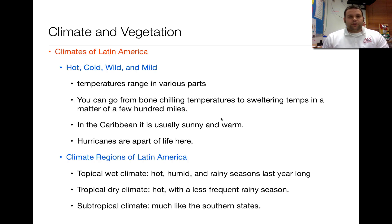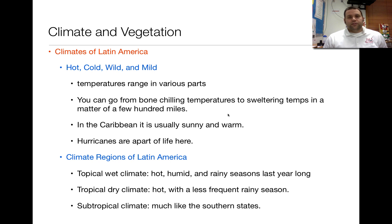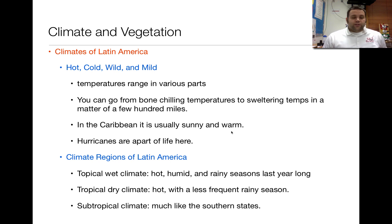So the climates of Latin America — there are a couple different types. Temperatures range in various parts of Latin America depending on where you are. You can go anywhere from bone-chilling temperatures in the high mountains of the Andes to sweltering temperatures in the Amazon Basin within just a few hundred miles. In contrast, the Caribbean is usually sunny and warm year-round because they're island nations closer to the equator. Hurricanes are a big part of life there, and we'll talk more about those in a few moments.